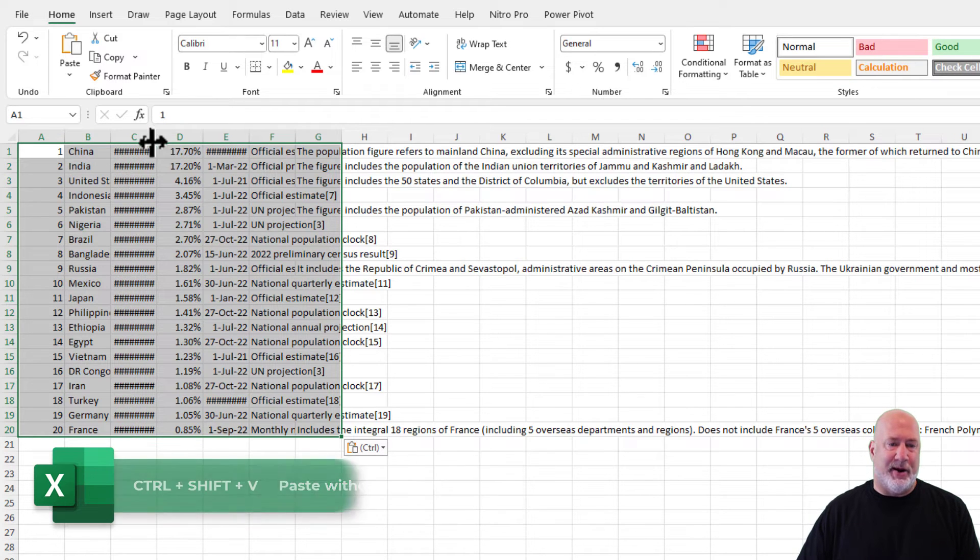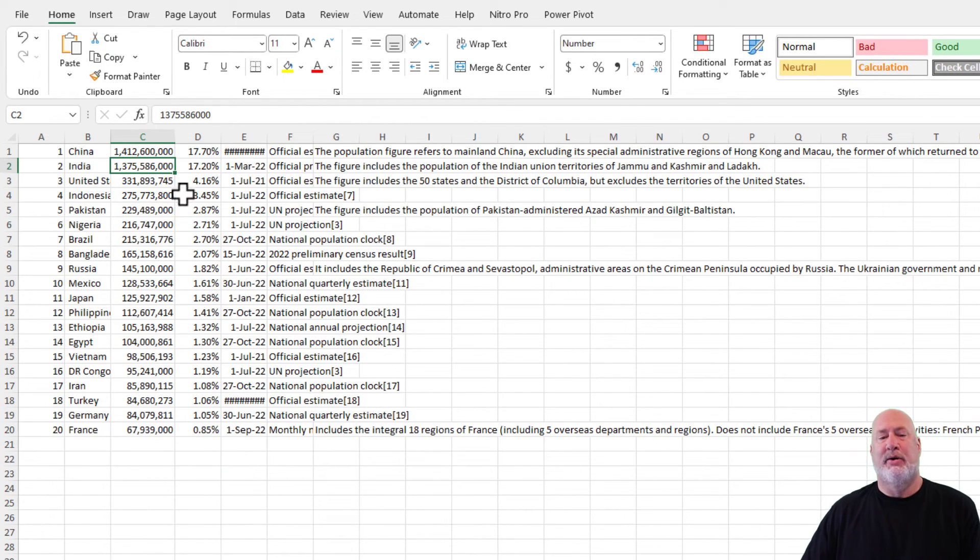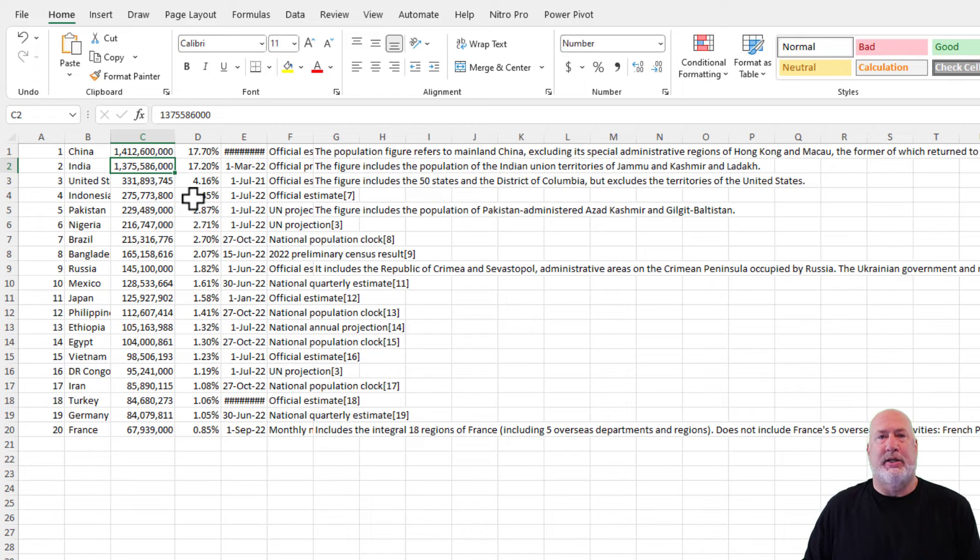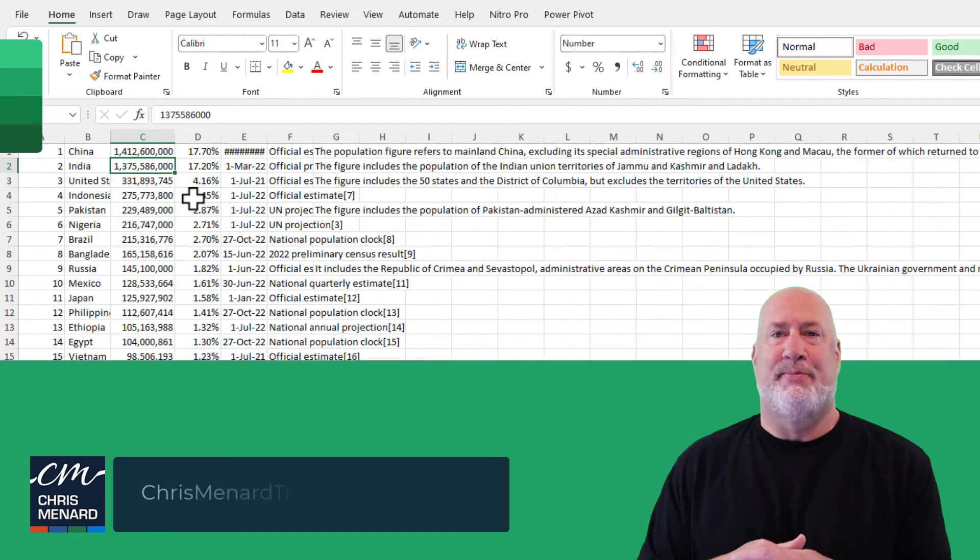There you go, right there. I've got my data. Really cool shortcut. I did want to show you the other workarounds you have right now.